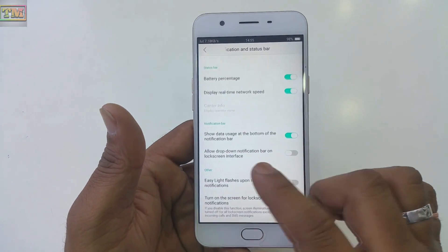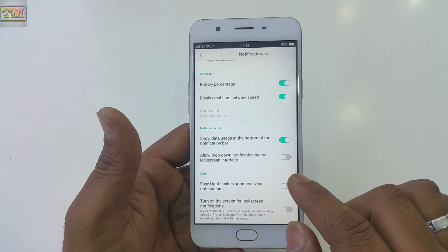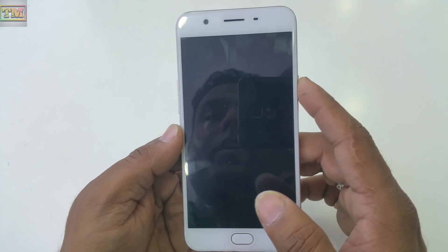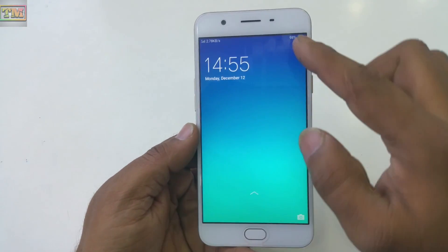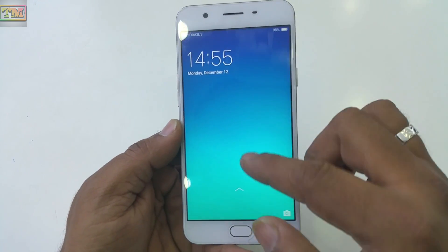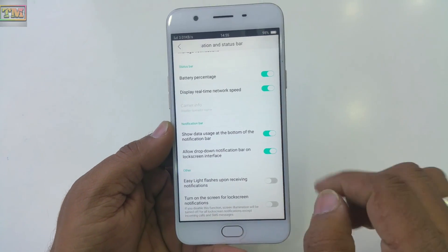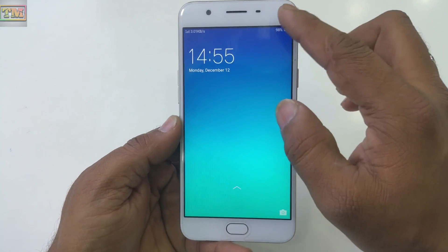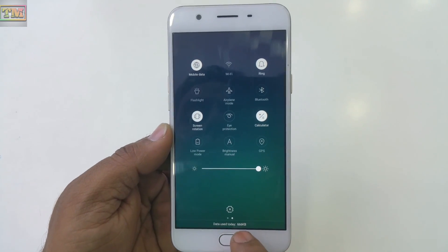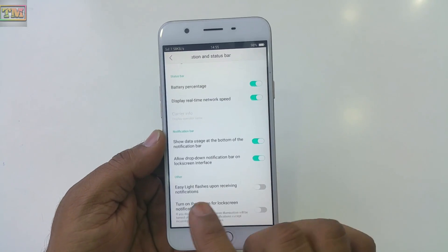The next option is 'Allow drop-down notification bar on lock screen.' This means if your phone is locked and you want to check your WhatsApp notification, you can just drag down. If this option is turned off you can't drag, but if you turn it on, you can easily drop down your notification bar while the phone is locked and check your daily data usage — for example, 666 KB.